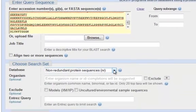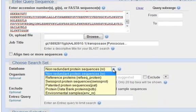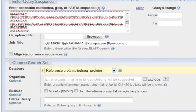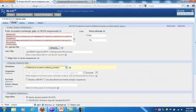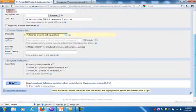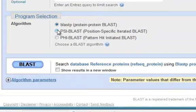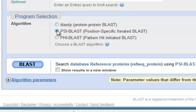I want to choose my database. I'm going to choose the reference proteins, which is a curated database, so I won't get too many duplicate results. PSI-BLAST is the program I want to choose. BLASTP is the default protein BLAST. I'm going to flip that over to PSI-BLAST.